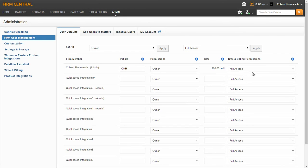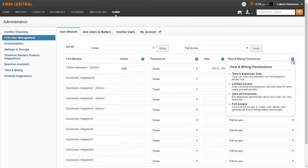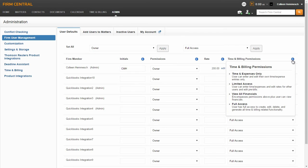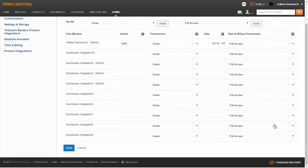If you enter initials for your firm members, you can choose to include those initials on your invoices for time and expense entries. There are four different permission levels: Time and Expenses Only, Limited Access, View All Financials, and Full Access. Once you have made your changes, scroll down and click Save.